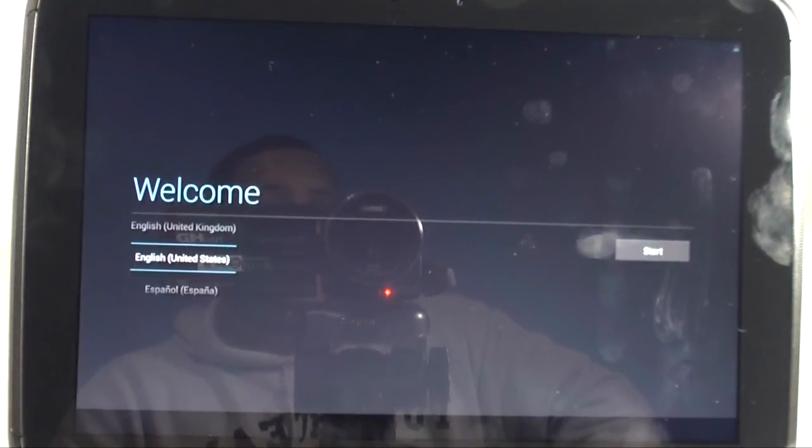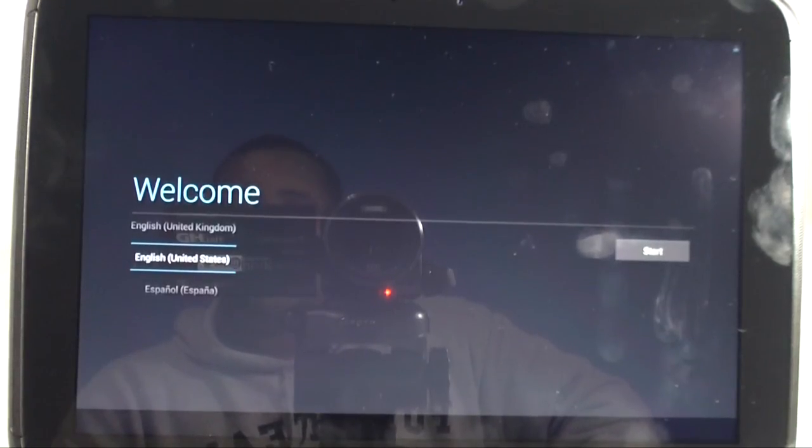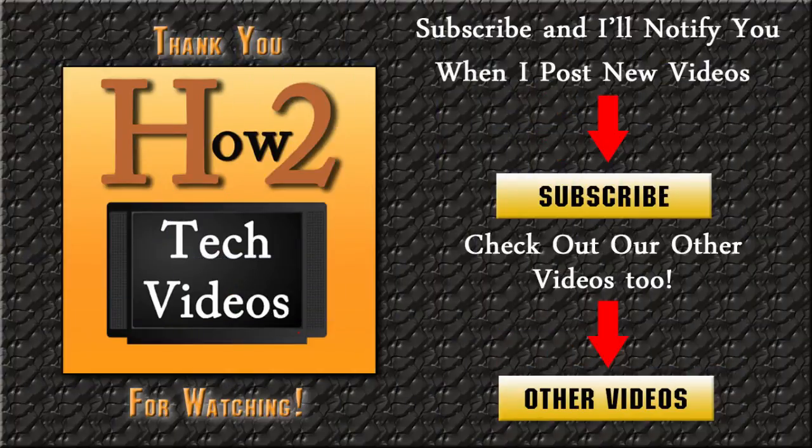Hope you guys found this helpful. Make sure you like the video if you found it helpful, subscribe to H2 Tech Videos and keep watching. Alright? Have a good one. Bye.